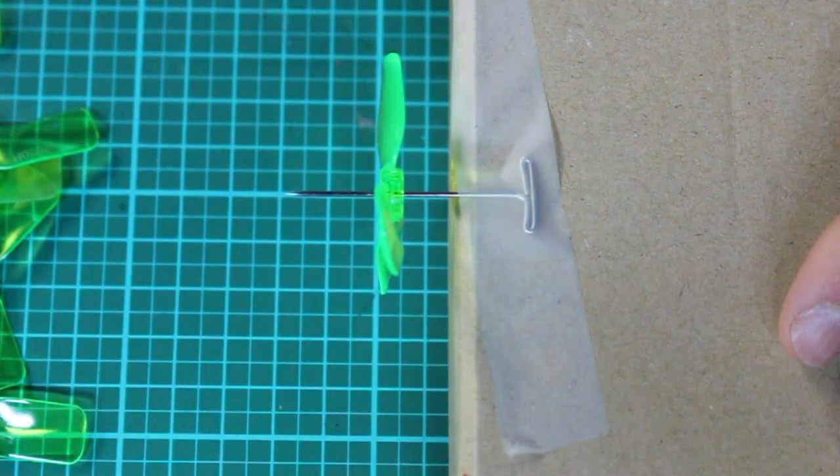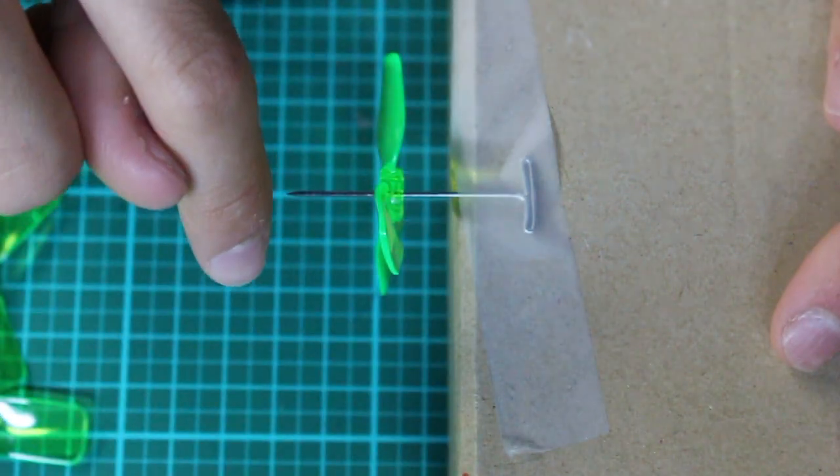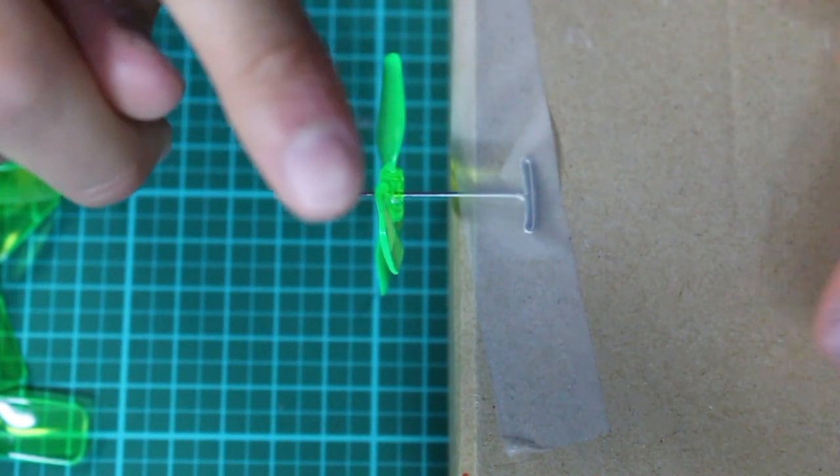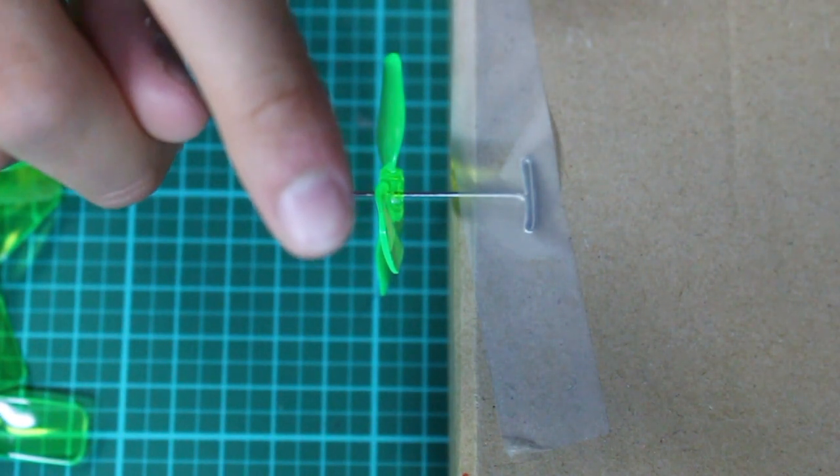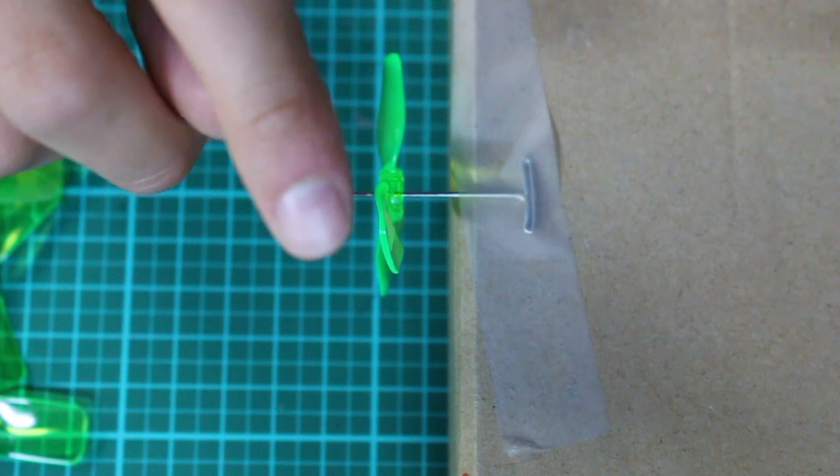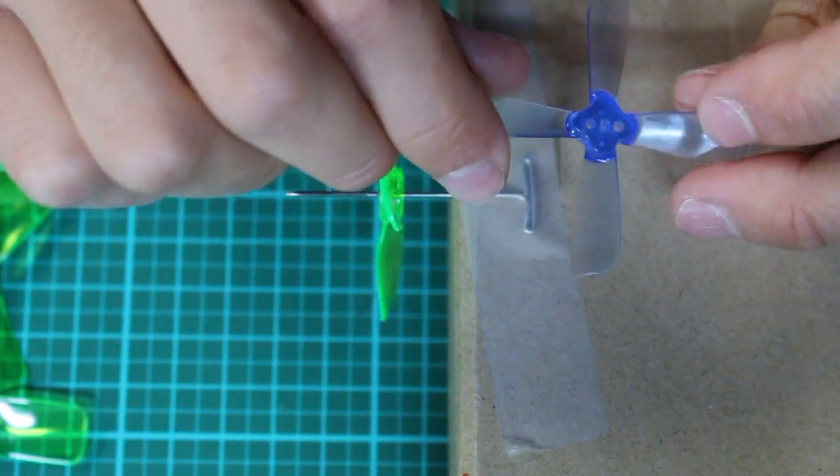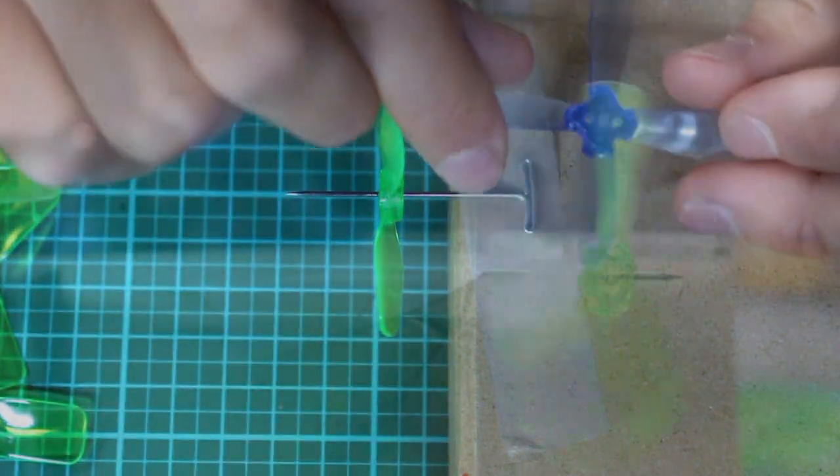And if this process is just too much work for you and you just don't have the time for it, I would just suggest going for a prop that's lighter, like the Gemfan 2035 polycarbonate.